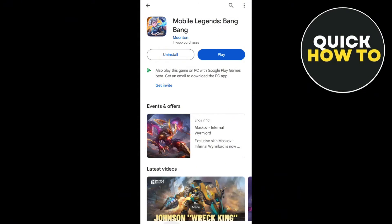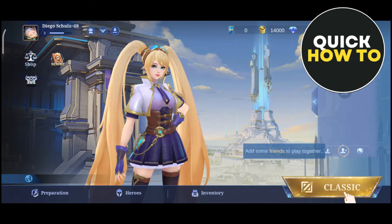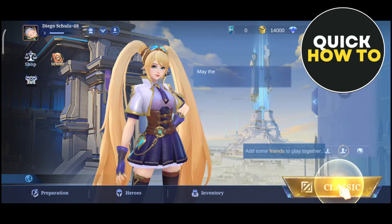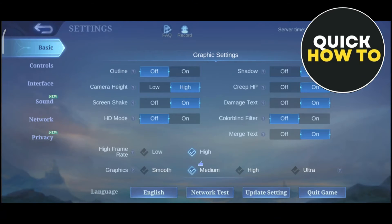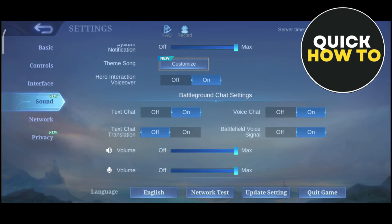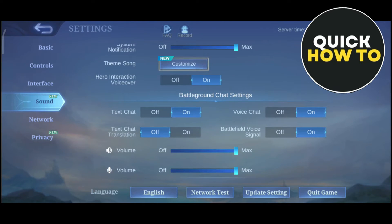Once your Mobile Legends is updated, tap on the gear icon at the top right-hand corner of your screen and then go to the Sound section. Then go to VoiceChat and then Battlefield Voice Signal. Make sure that you enable these two options.